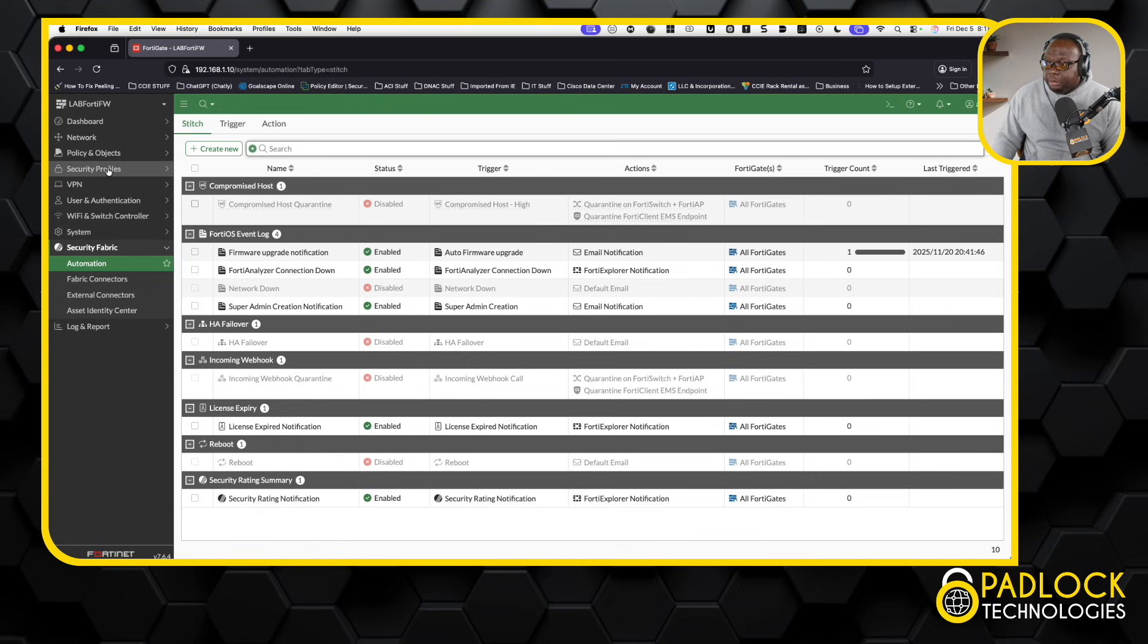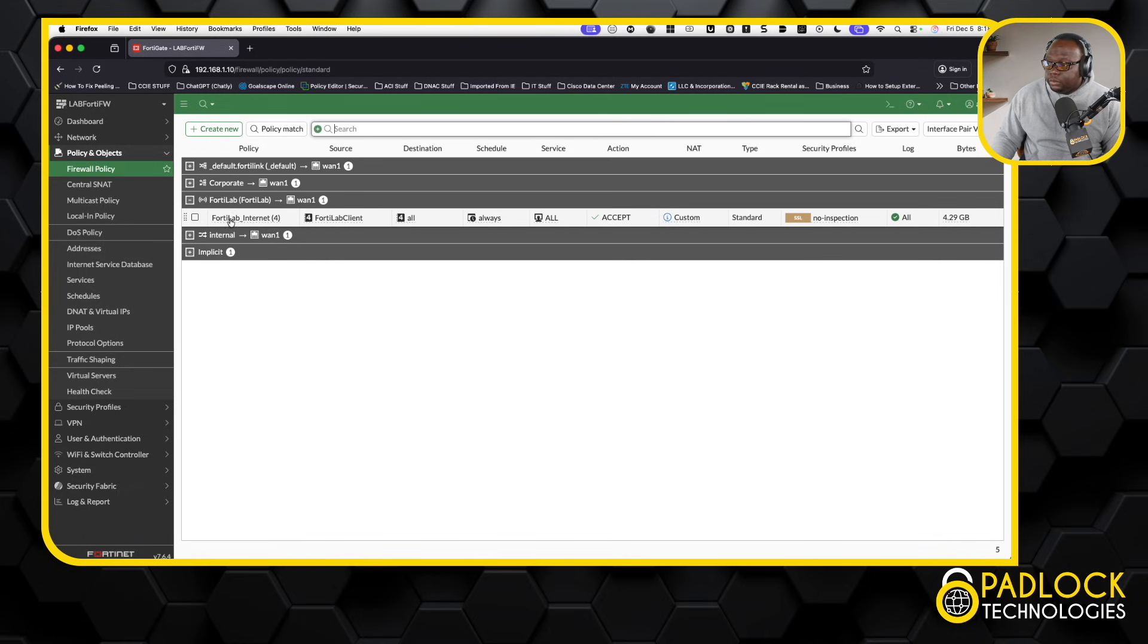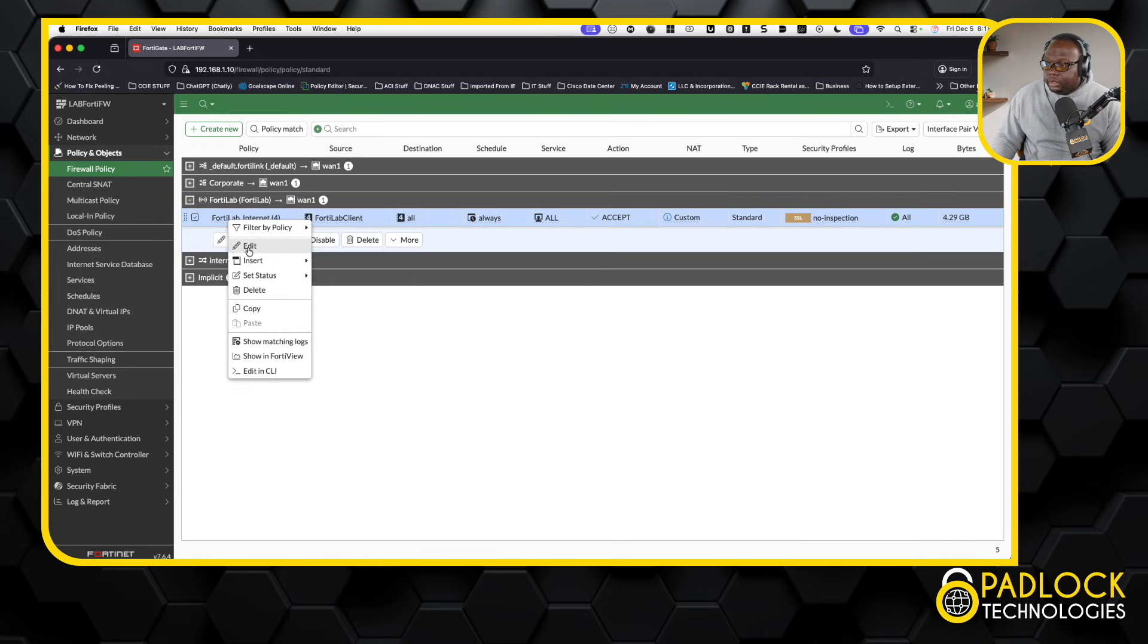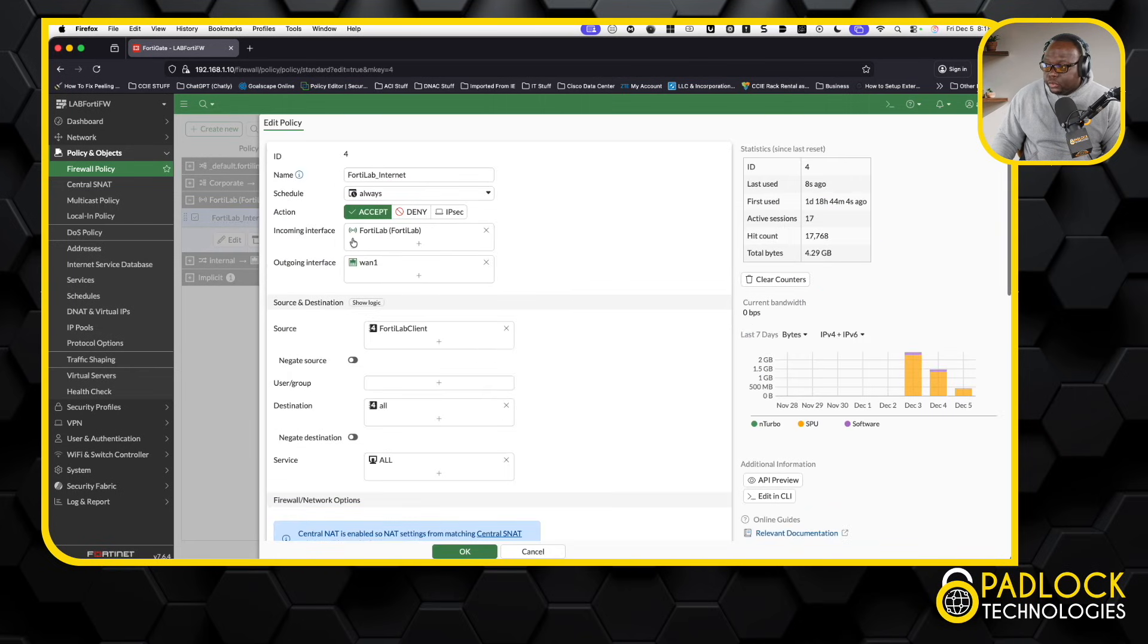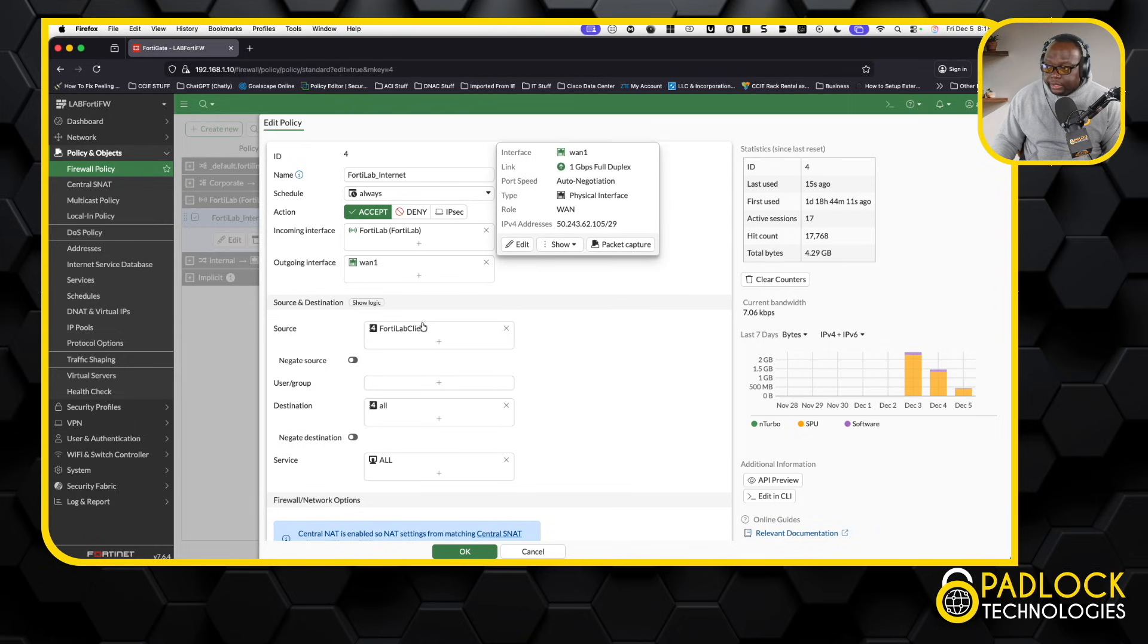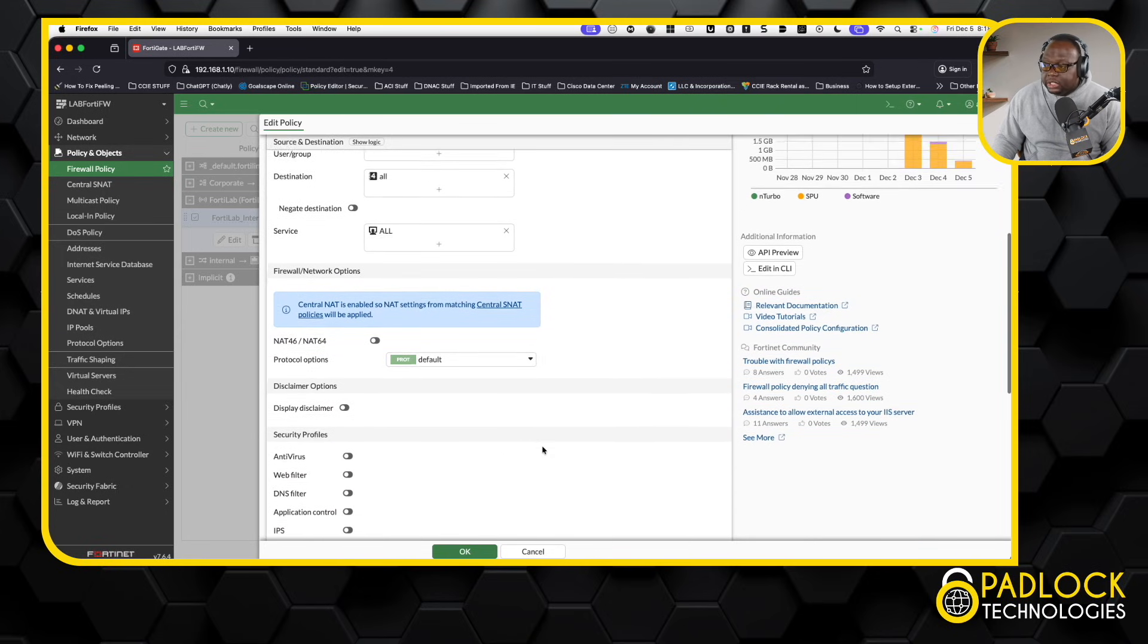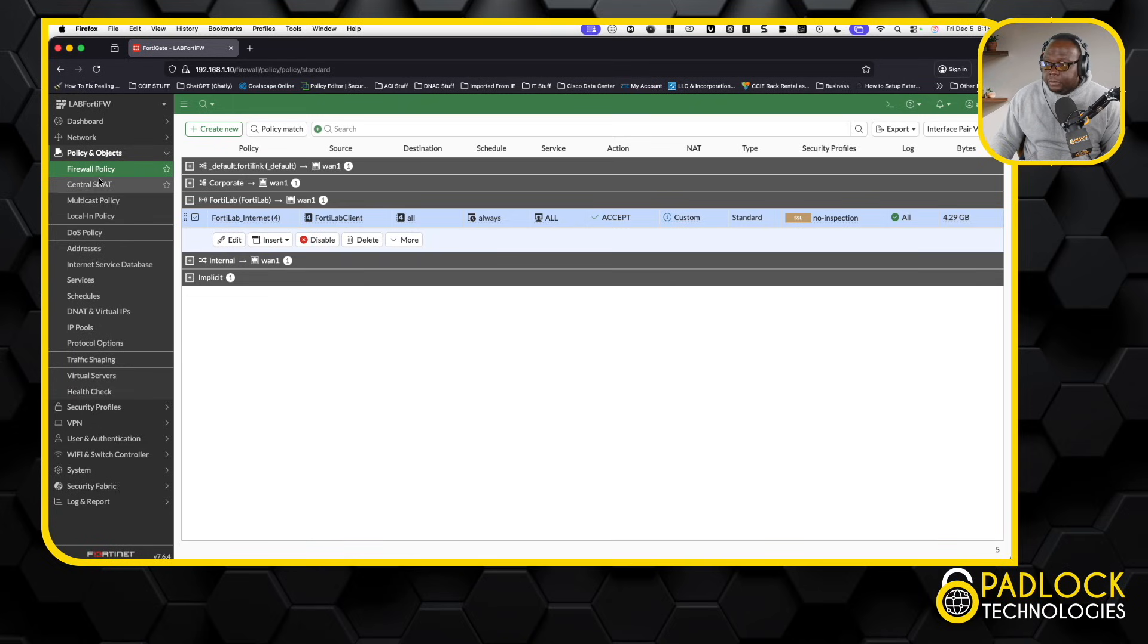Now, from a policy perspective, remember I told you that the capwap, when you do APs and all that, it treats it as a separate interface. So here's my FortiLab internet rule that I was talking about. And as you can see, it treated it as a different interface. So this FortiLab is technically the SSID. So all I said was, hey, it's coming from FortiLab, which is the wireless, going to outside the WAN for these clients. This is a really crappy rule, but I did it for testing. This is just allowing anything that goes on the FortiLab SSID to get out to the internet. That's basically all that is.